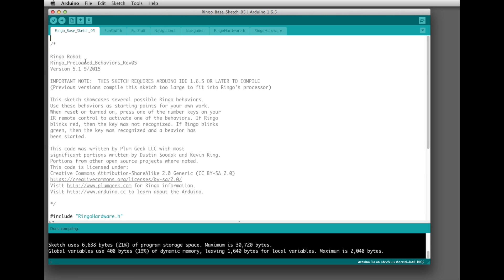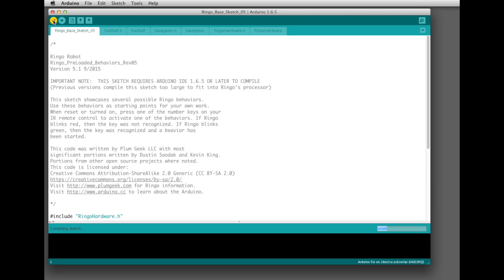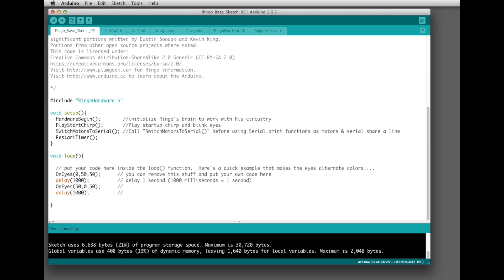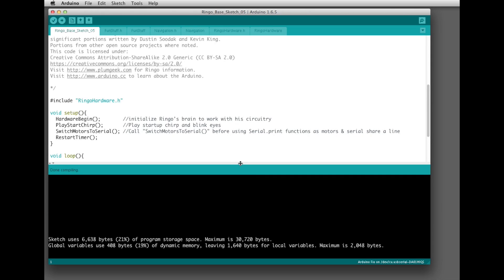Let's get oriented with the window itself. You have two really important buttons up here: the verify and the upload. You'll be using those a lot. There's also the serial monitor window and we'll get to that in a later example. When you click verify, Arduino compiles your software — it goes through all your code and turns it into machine language that can actually be loaded onto an Arduino processor or the Ringo robot. You'll want to run that often because if you make a mistake somewhere and you try to verify, it will error out and show you something is wrong.